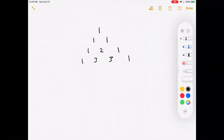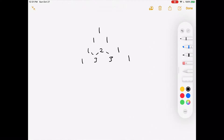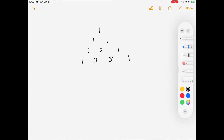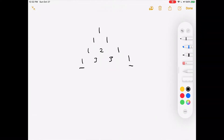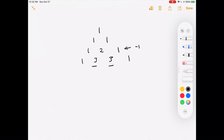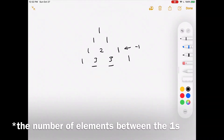Pascal's triangle is just a triangle made of numbers derived from the two numbers above them in the previous row. So 1 plus 2 is 3, 2 plus 1 is 3, 1 plus 1 gives you 2, and so on. Notice that the number of elements between the ones of each row is the same as the length of the previous row minus 1. For example, the last row has two elements between the ones; the row above it has three elements total, and 3 minus 1 gives you 2.